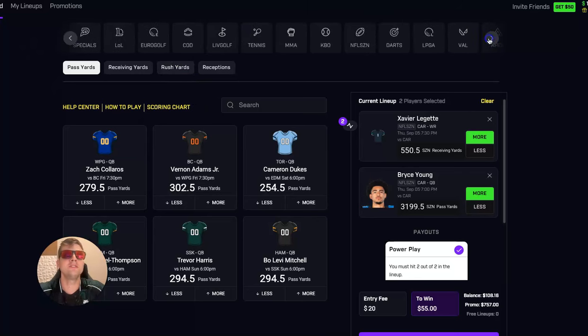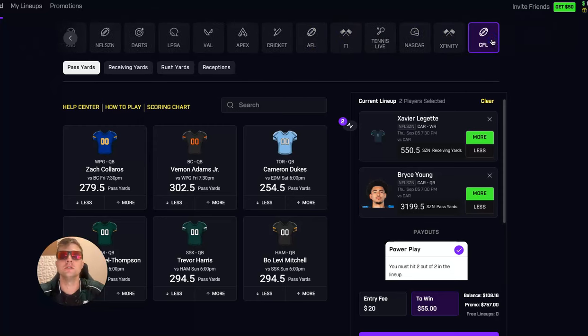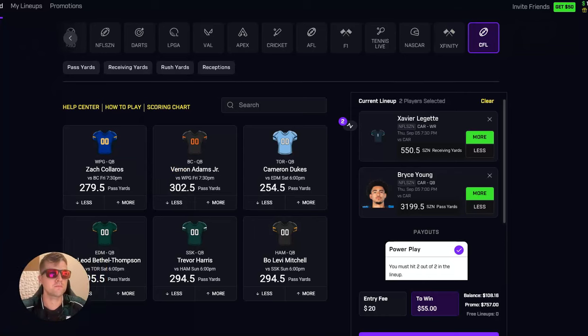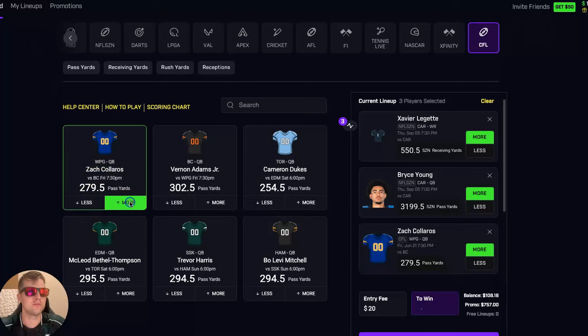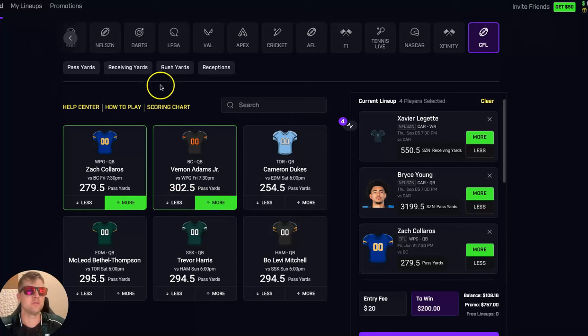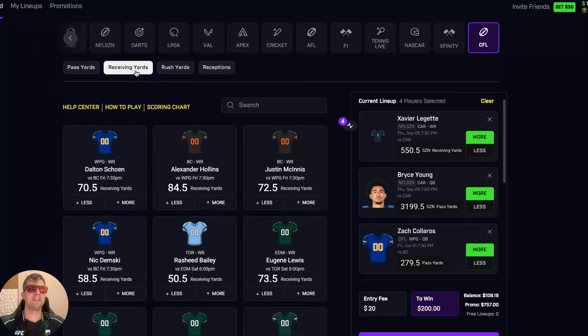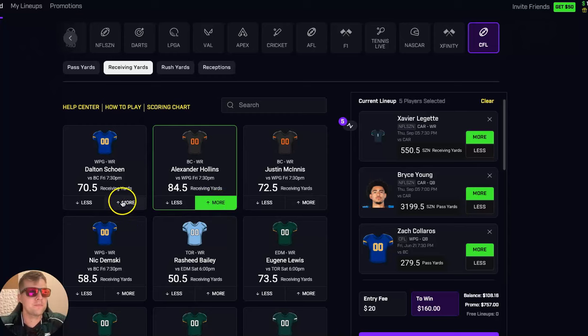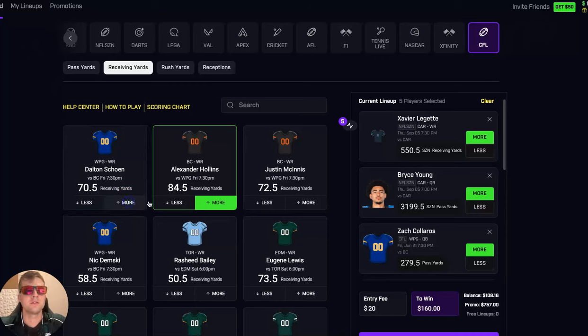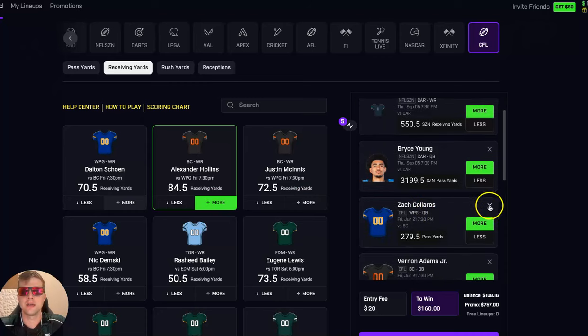So let me go to CFL real quick. And I'll pull up the lines for the June 21st games. So I'm going to focus on that in this video. Let me find the quarterbacks here. So Friday night, we got Zach Calaros. And then we have Vernon Adams Jr. Vernon Adams Jr. came up. I think he came up just short last week. So what I'm going to do is I'm going to take Alexander Hollins here. And then I'm going to take Dalton Schuen.